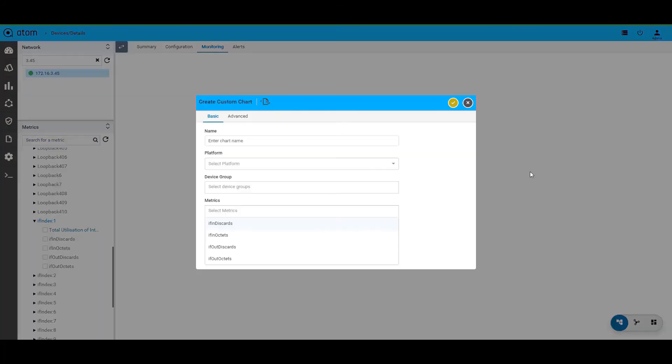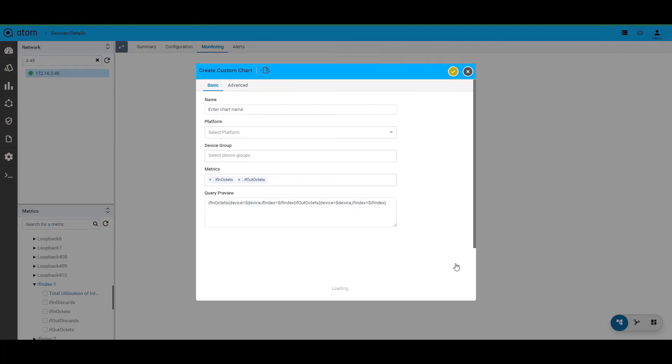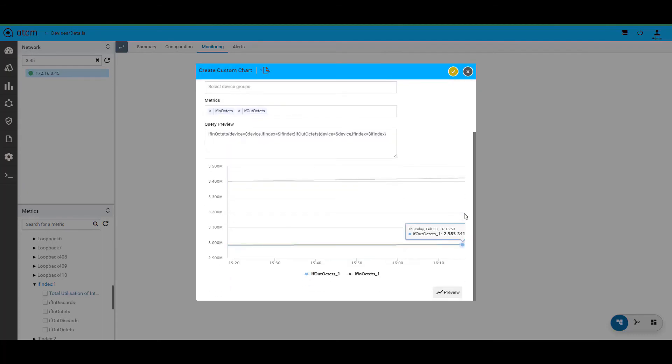Atom also allows you to create your own custom charts. For example, you can choose the different metrics under these MIBs to create basic charts like these. Here you can combine them with a single custom chart as well by choosing the relevant metrics from the drop-down.